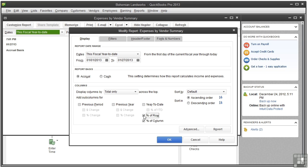To see the percentage of overhead, create a profit and loss by class report. By adding a percentage of row to the report, you can see the percentage of the total expenses that each class represents.